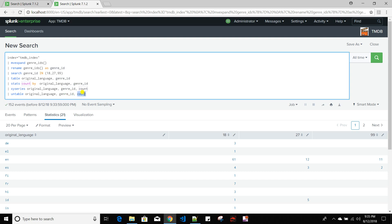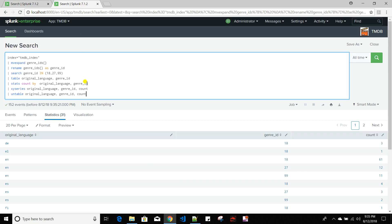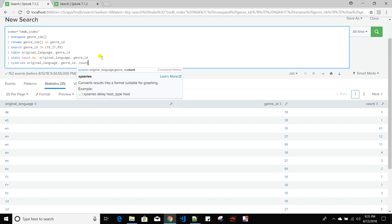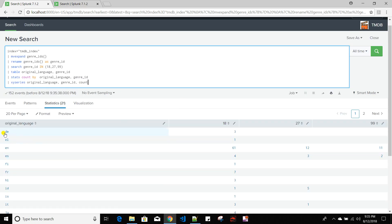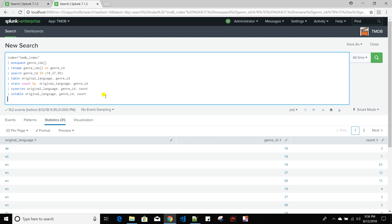Running untable, the output is very similar to the stats output. Basically, for each language and each genre_id column combination, it takes the count and gives it as a single row. It moves those columns back to rows — so each language and genre_id combination gives you a count, just like the stats result.